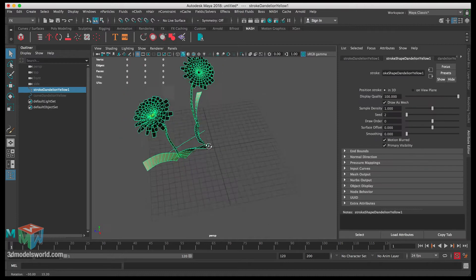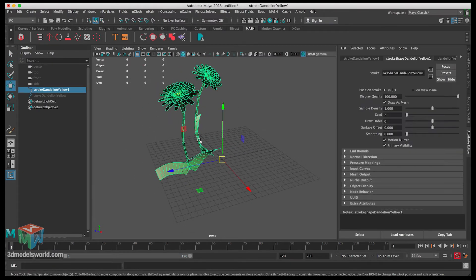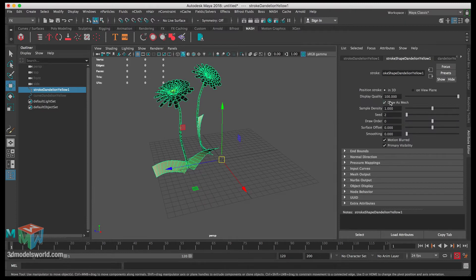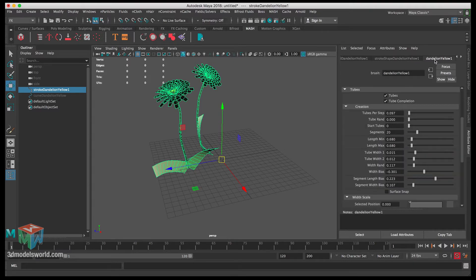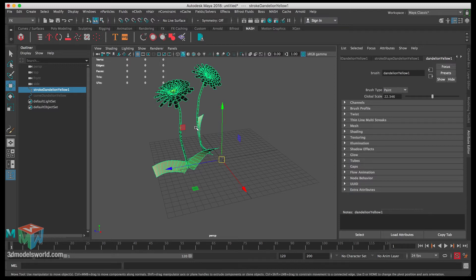This is what we have for now. Let's start working on the settings - select it and you can see the settings here. Under stroke shape we don't need to change anything. We need to go to the dandelion yellow section, where we're going to start making changes. Let's close all these tabs and start from the top. Like with the shrub, we're only going to go through the settings that make the biggest difference.